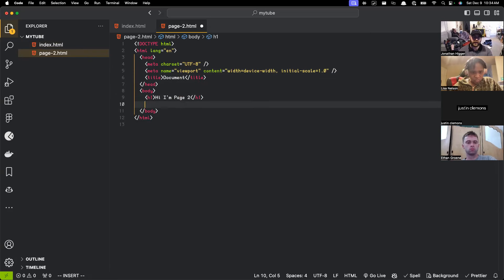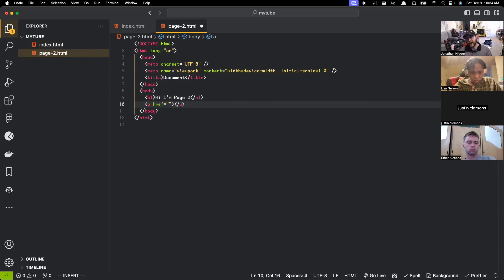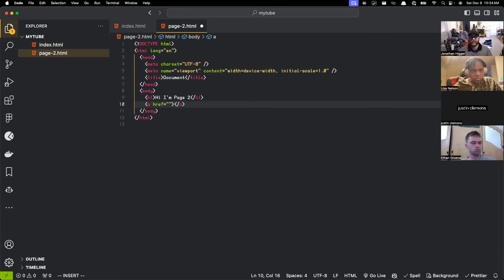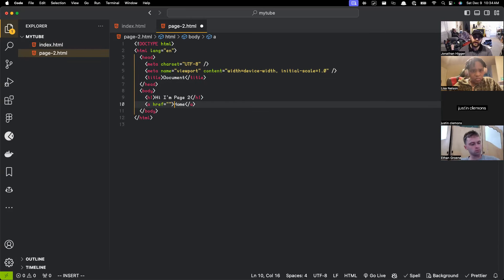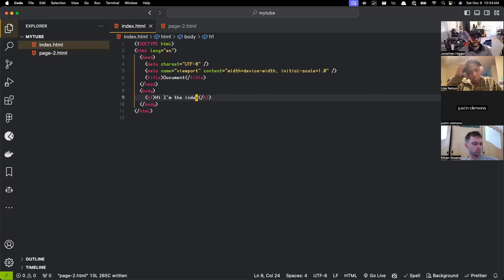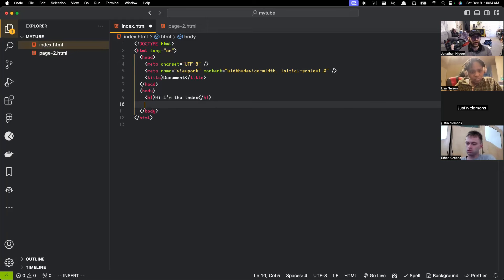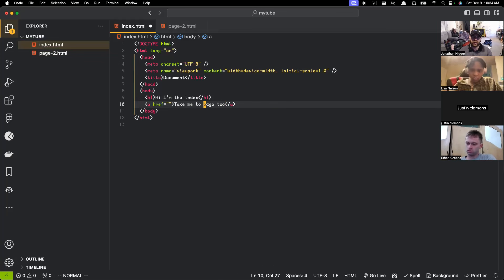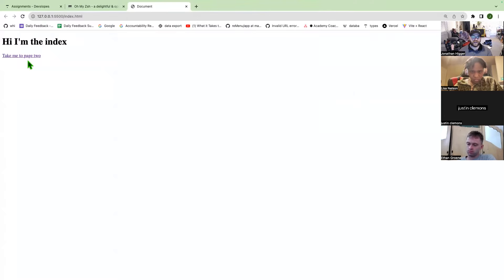We're going to make an a tag. This one is going to say 'home' and then the other one will say 'take me to page two'. To run this I'm basically just going to click 'Go Live'. When I do that, I can click this but it doesn't actually take me to page two — it doesn't do anything. That's okay.